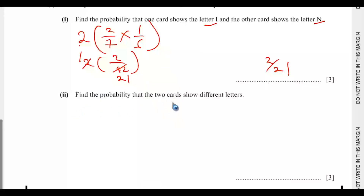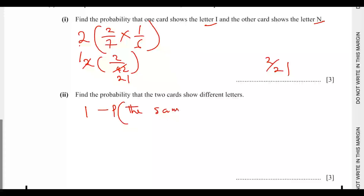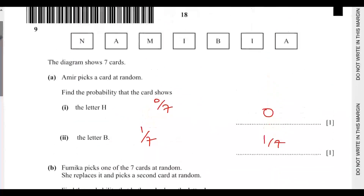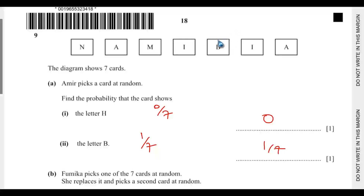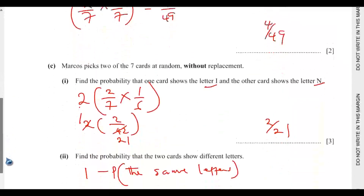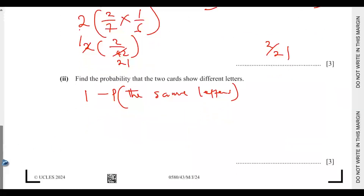The probability that the two cards show different letters equals 1 minus the probability that they show the same letters. Looking at where you can have the same letters: I appears 2 times and A also appears 2 times, so those are the only letters where you can draw a matching pair — either I, I or A, A.